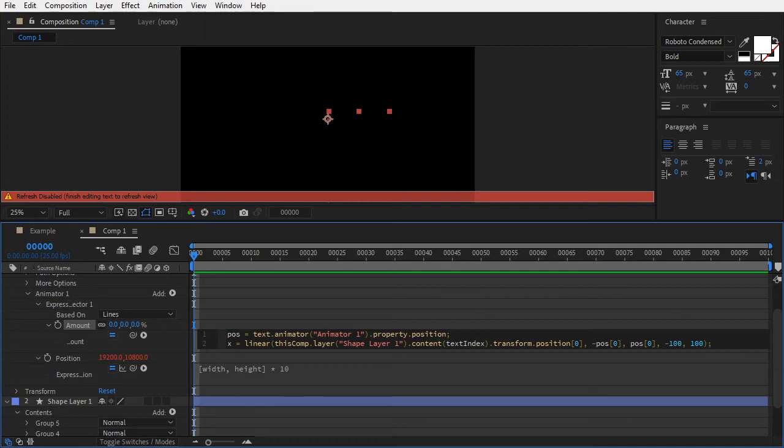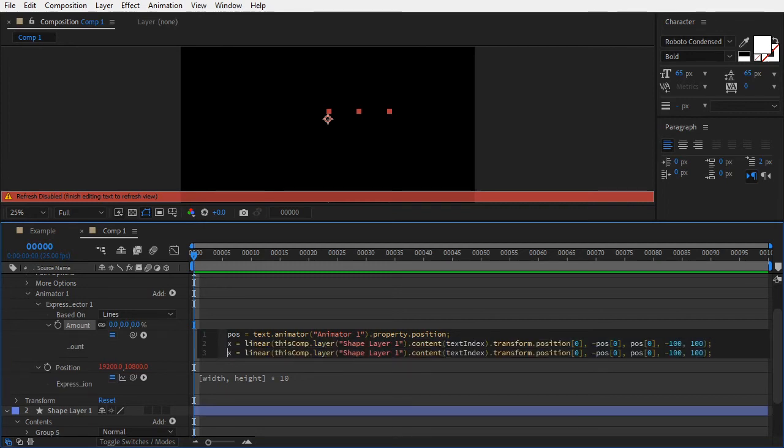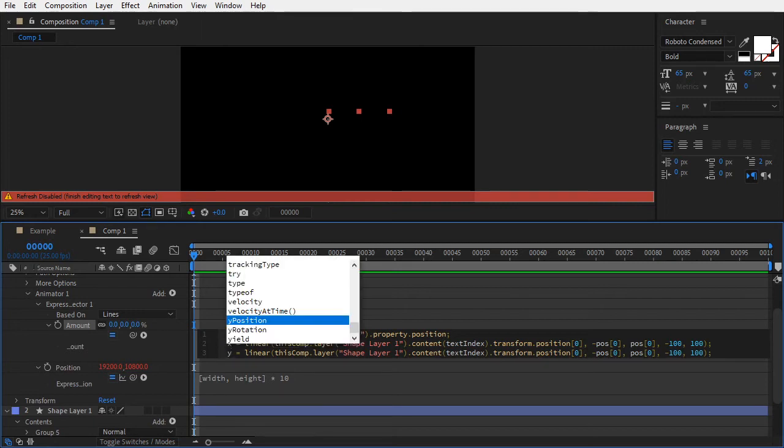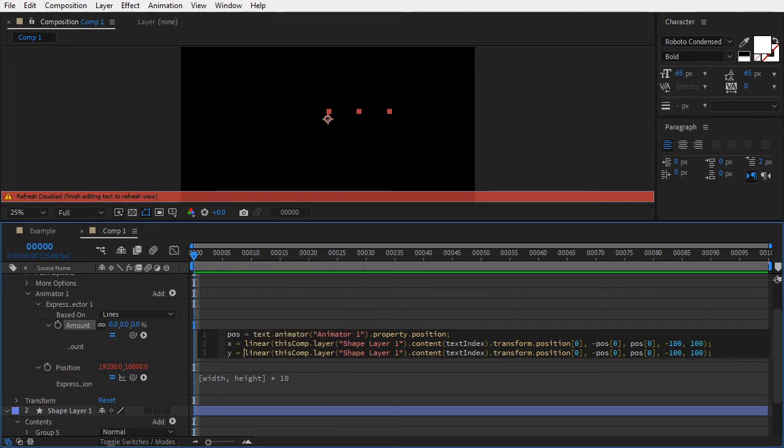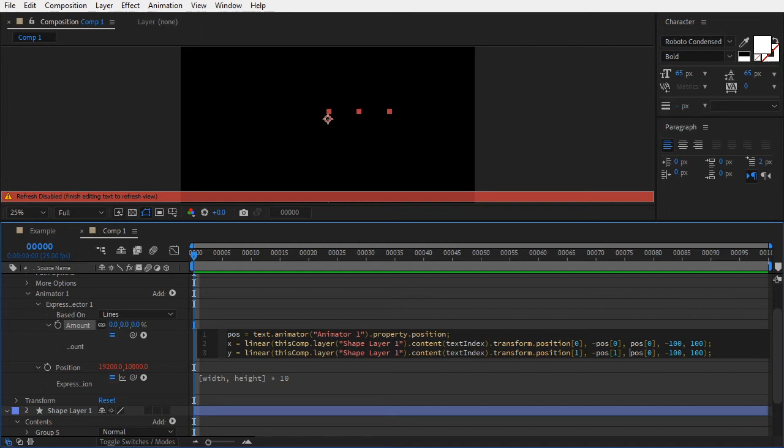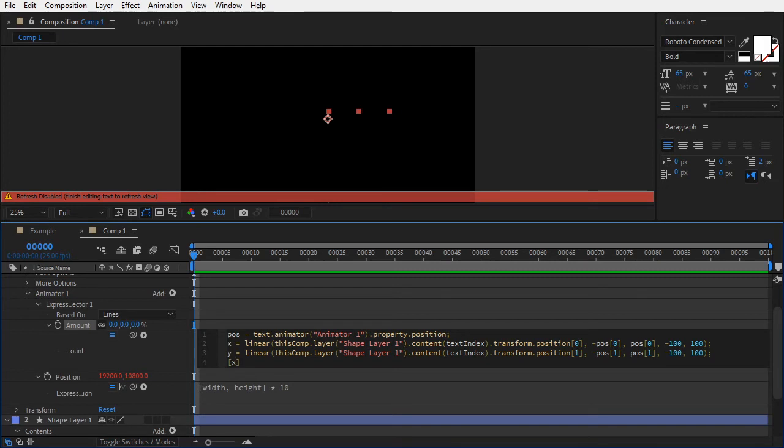For the vertical offset, copy paste this line and make the following changes. Replace x with y, transform.position[0] becomes one, and also negative paus[0] and paus[0] will change to one. In the end, combine x and y variables into a two-dimensional array. This is where we left it in the previous video example. This code makes every line follow one group of the shape layer.